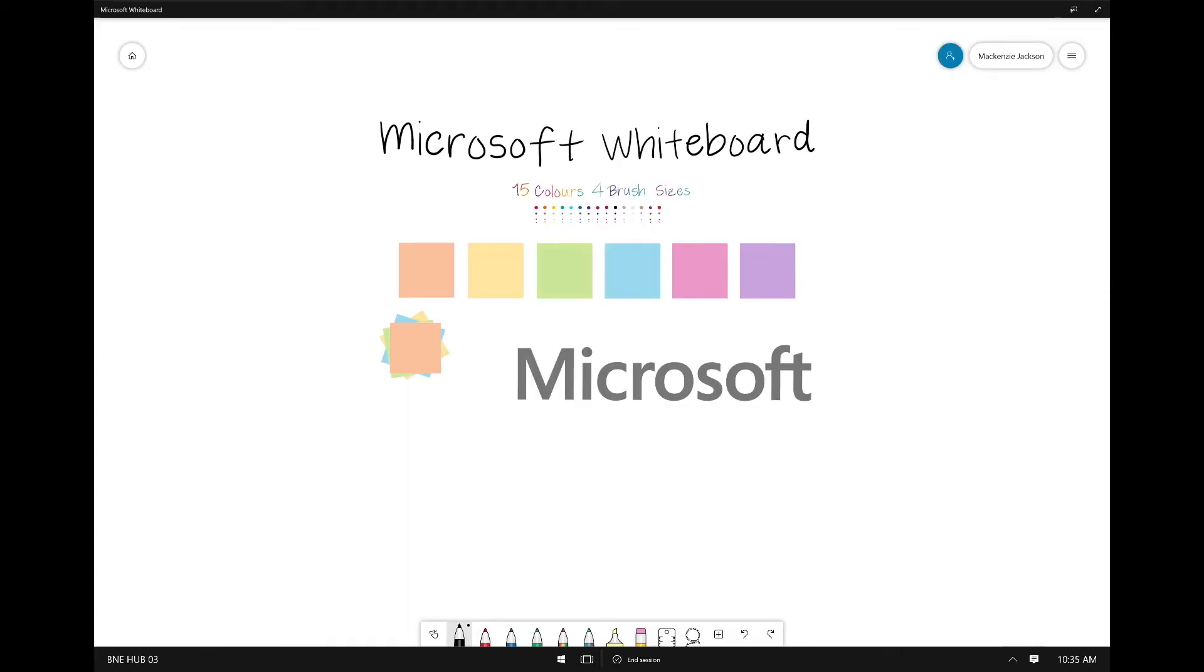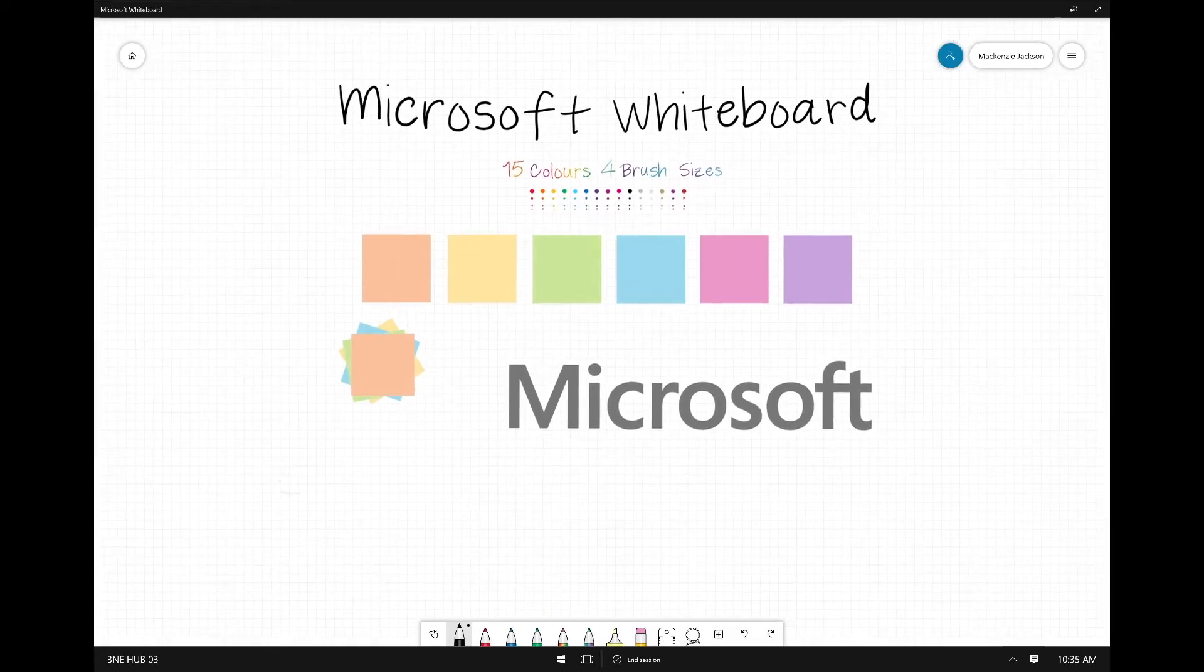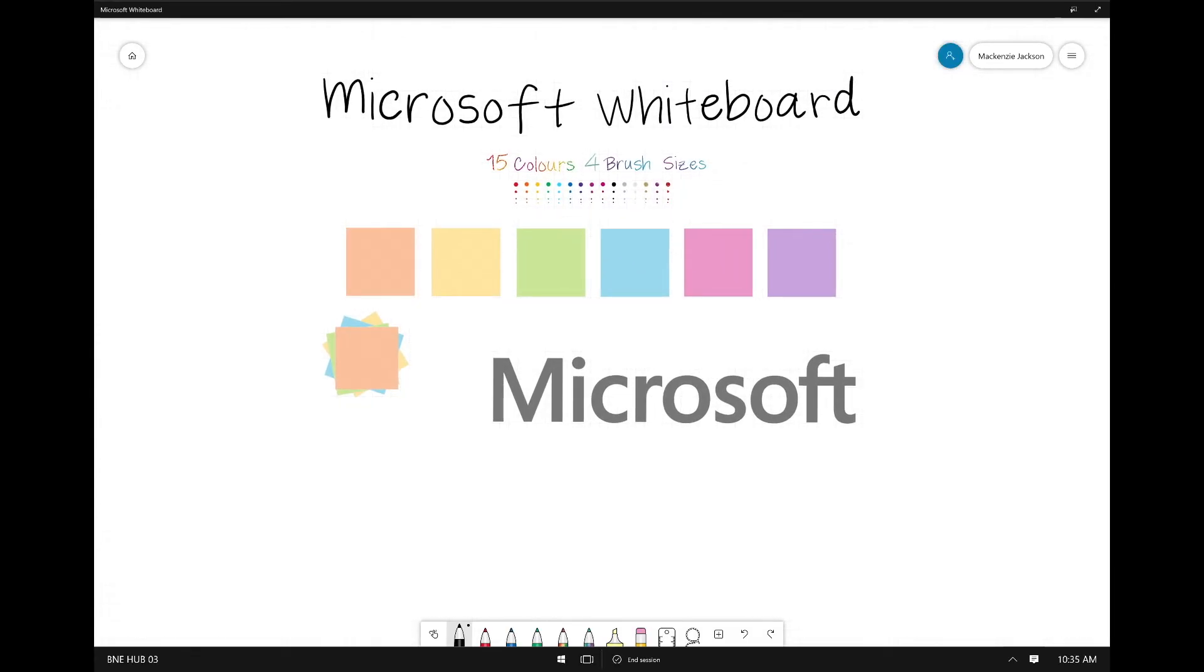So now we've got 15 colors and four brush sizes. You can just select them down at the bottom here.